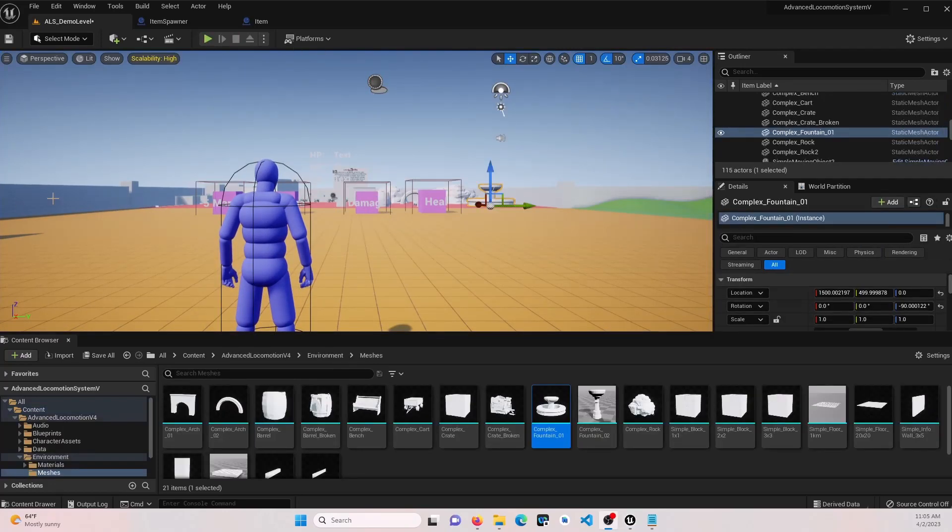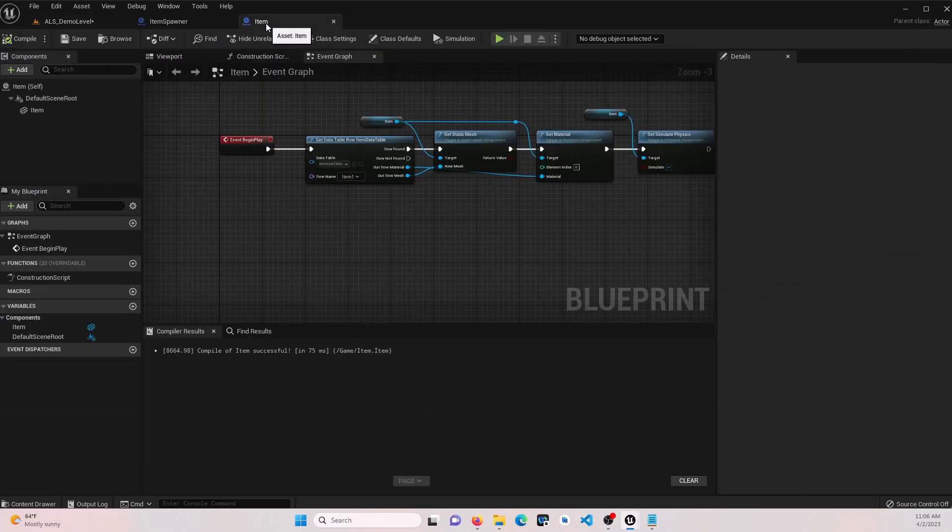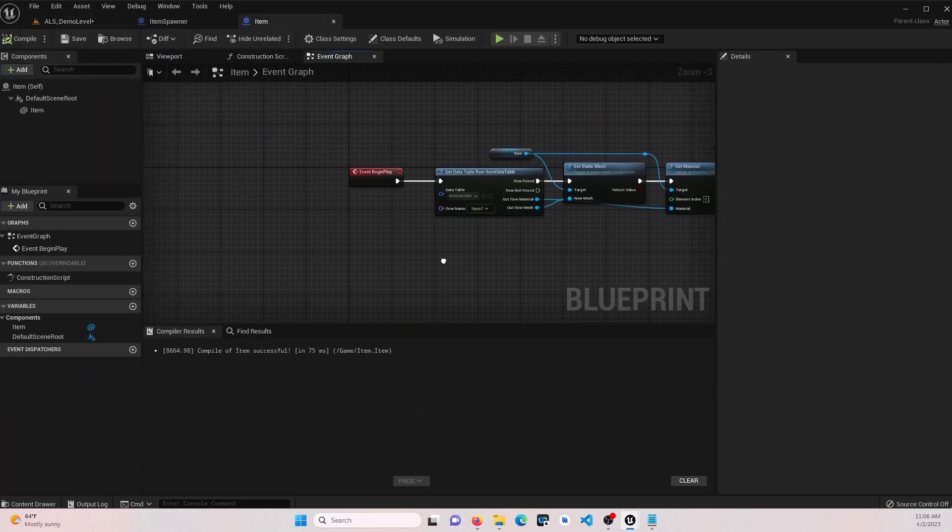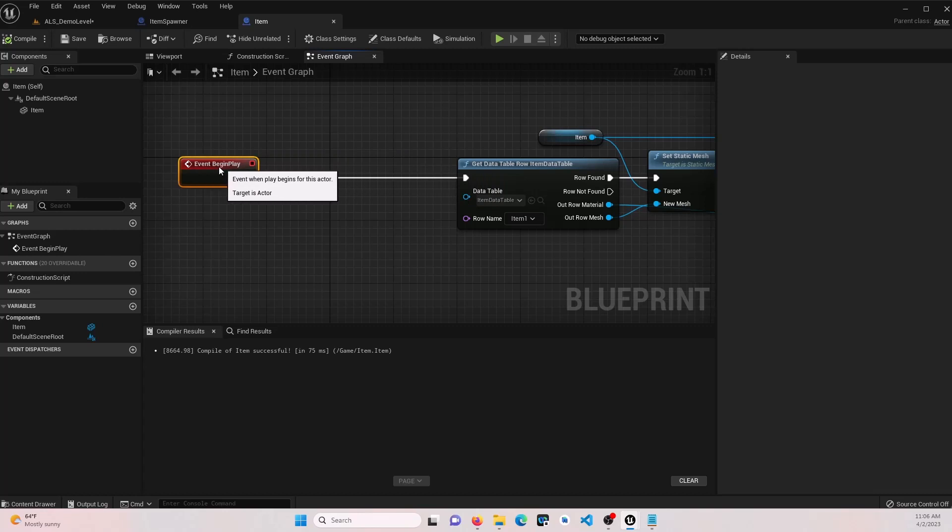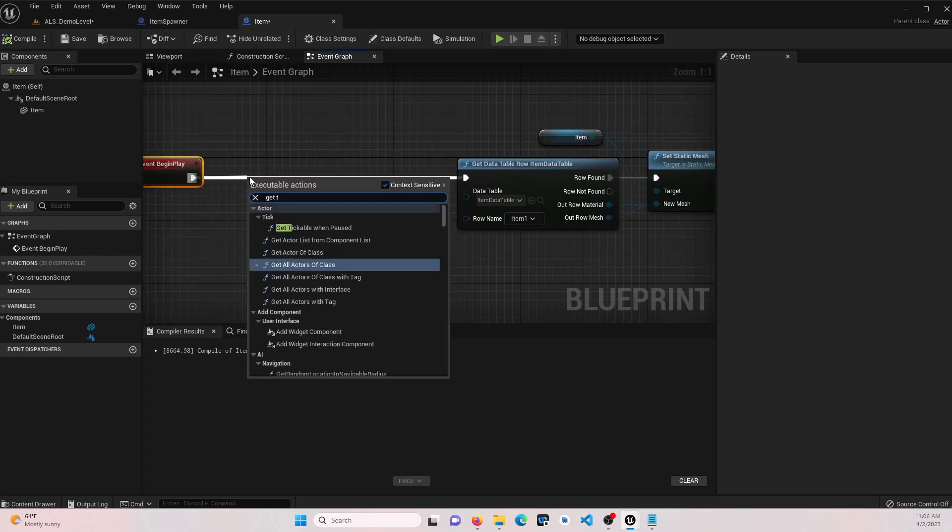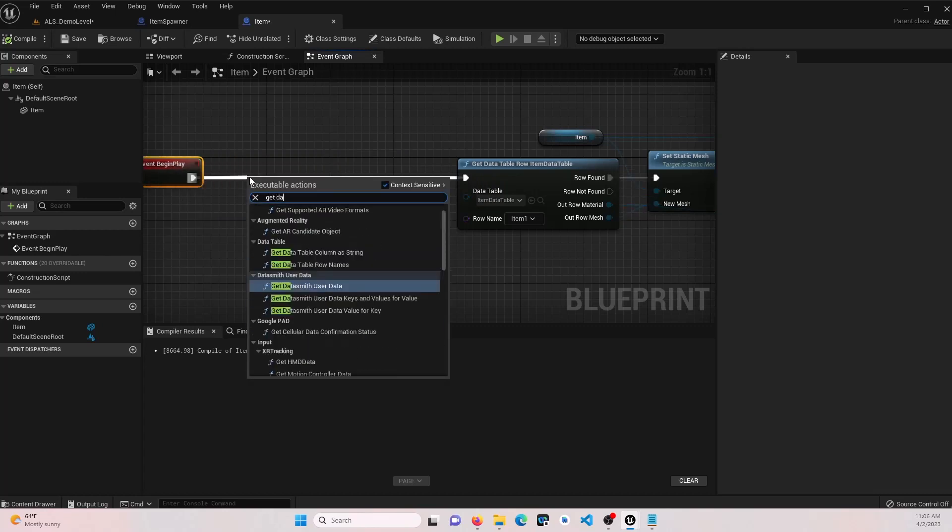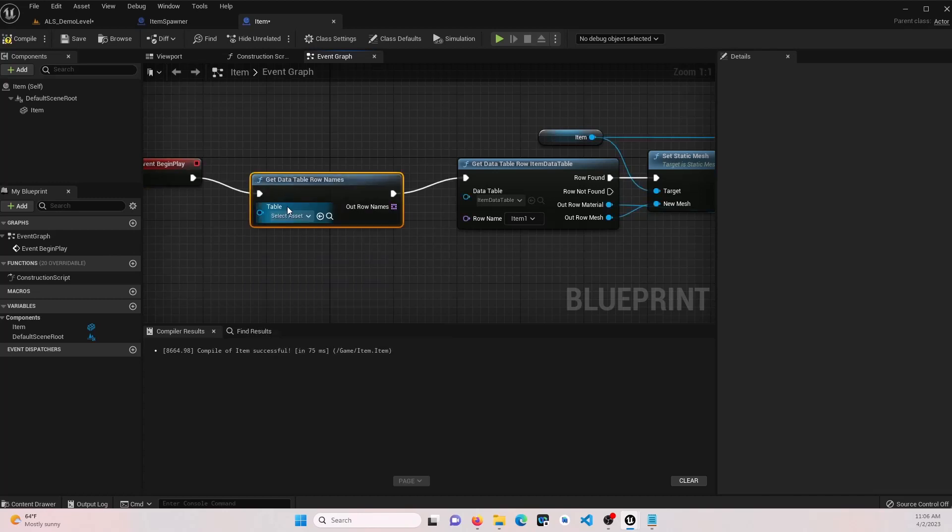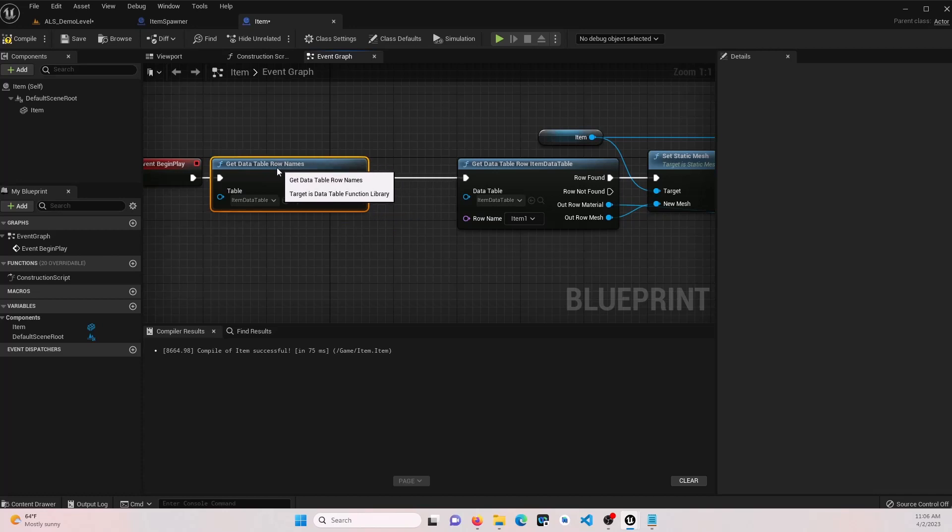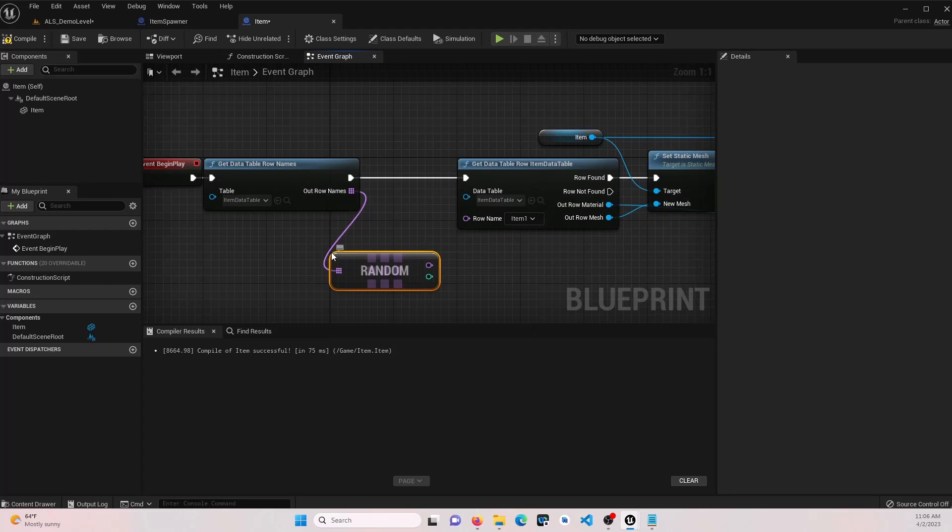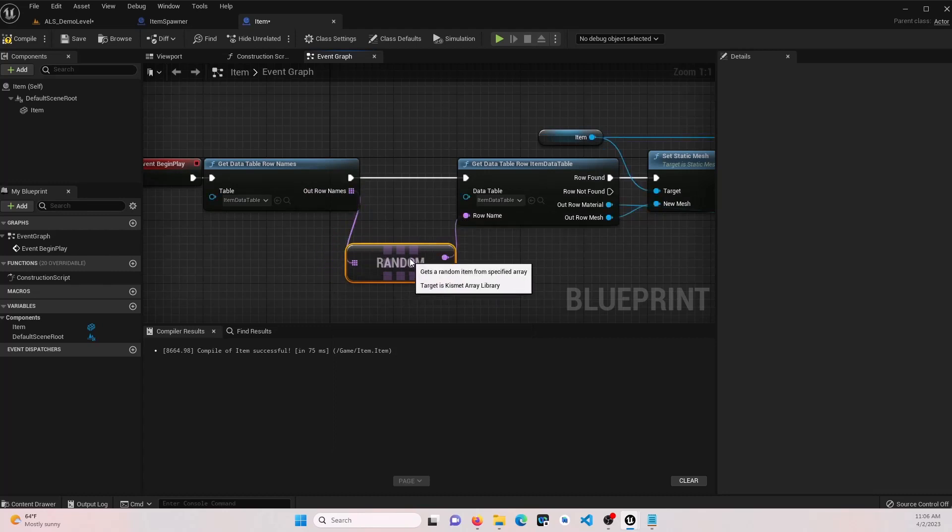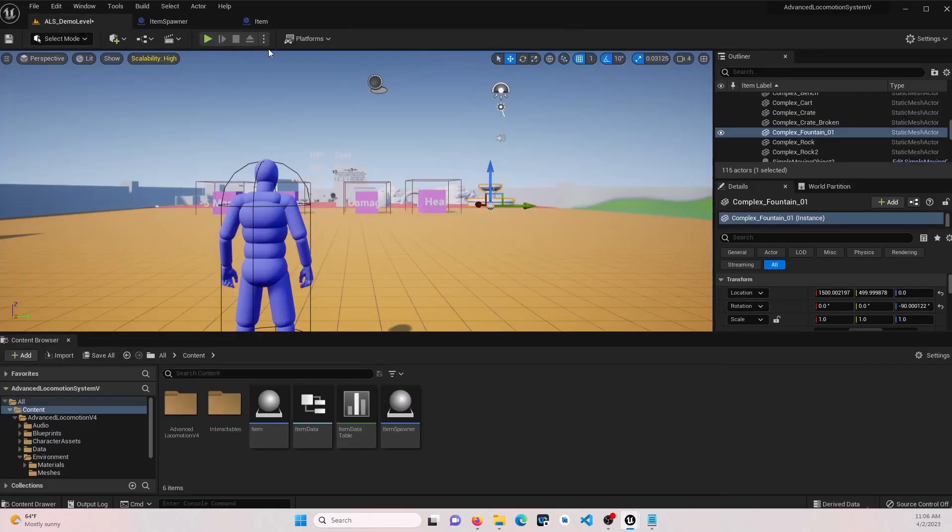So now let's go ahead and change this to where it will generate some random items. So let's go into our item. We're actually going to move this over and say get data table row names. Select our data table. And for this, let's go ahead and do random. This will grab a random item out of this array. Go ahead and save that. Let's go watch.